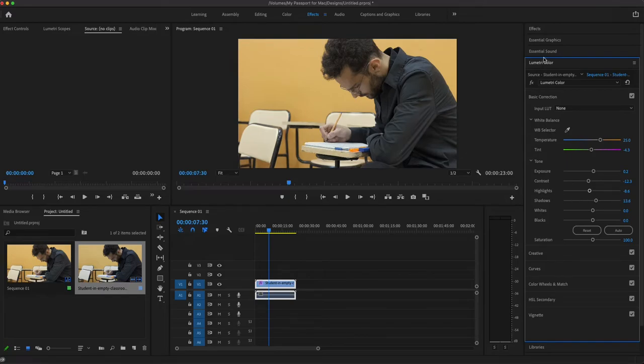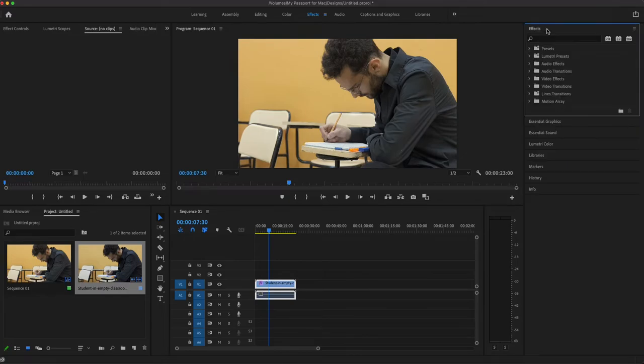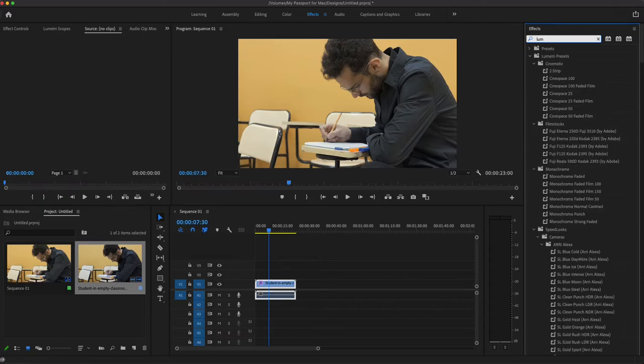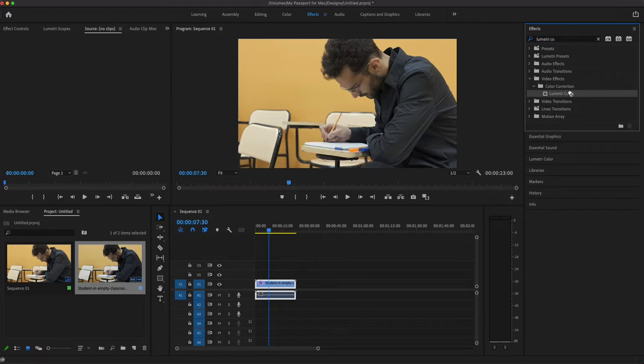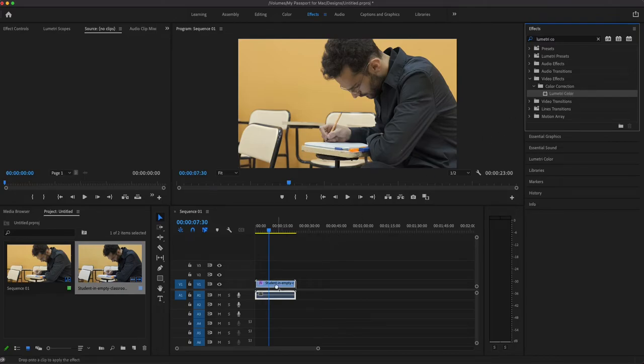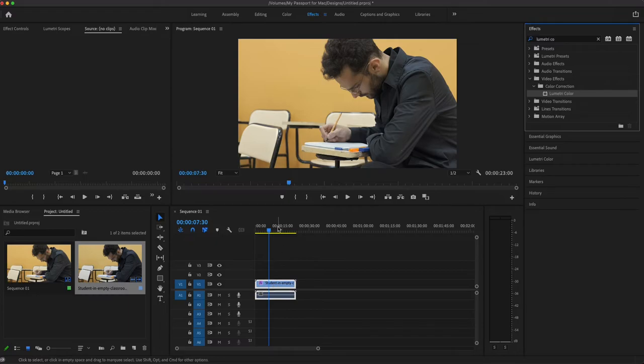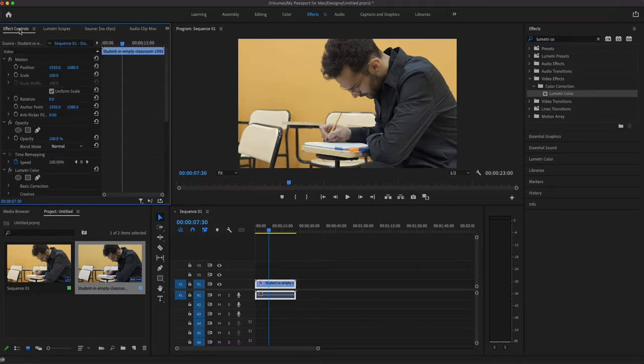So what we're going to do, we're going to go over here to effects. Look up our Lumetri. There we go. This right here, we're going to drag it. So I'm self-taught. I always say Lumetri color. I've never heard it been called different. Please correct me if I'm wrong. But we're going to drag that over here. We're going to put that on our clip and we're going to go over to effect controls.